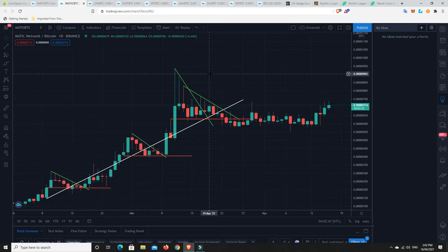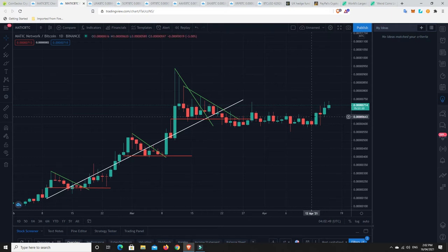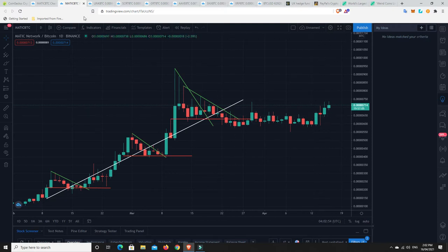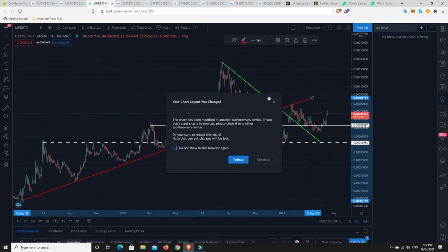But, if there's no kind of big correction, I think Matic is setting up, well, Polygon is setting up really, really nice for another good leg up.